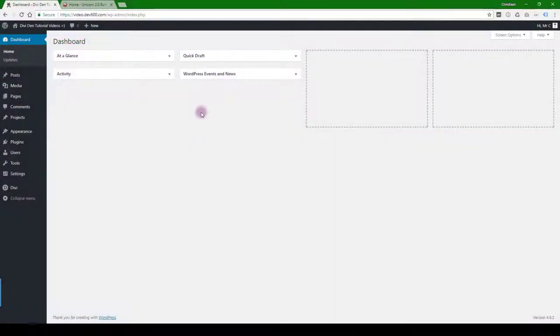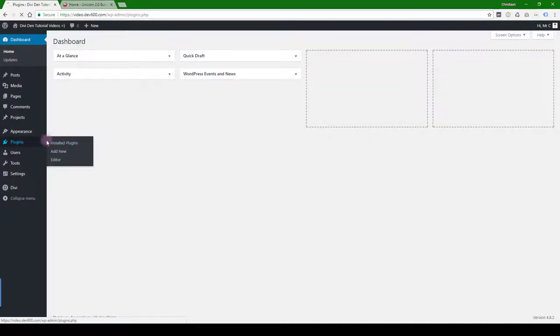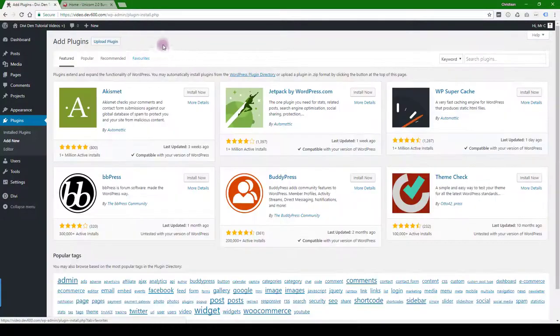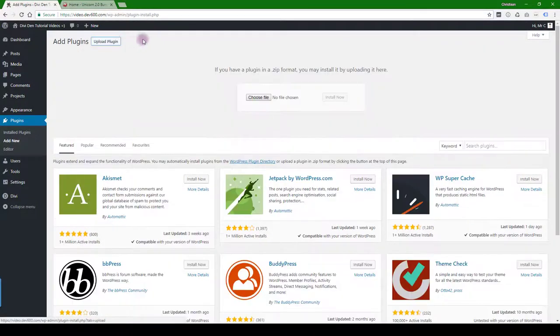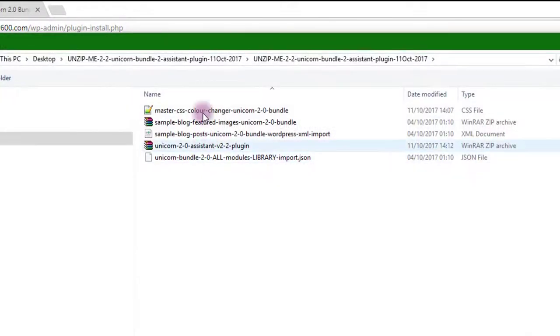Let's install the plugin. You want to go to your development site or the site you want to install on. Then log into your admin dashboard, go to plugins and install plugins. Add new, and then we want to navigate to the zip file that you downloaded.